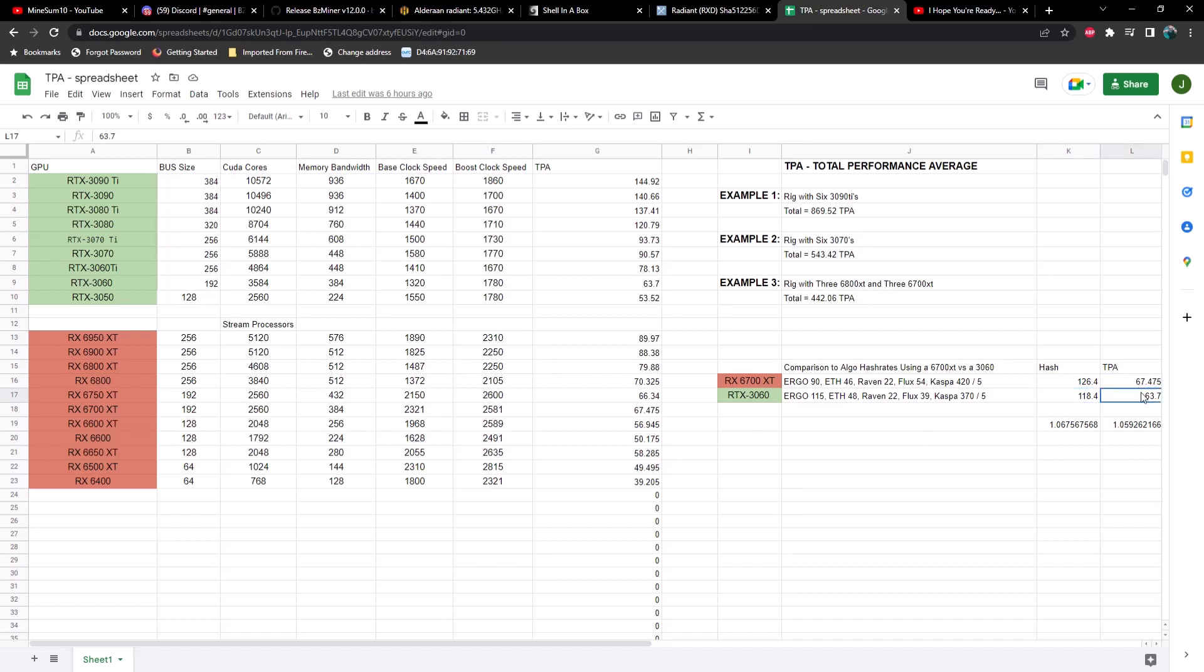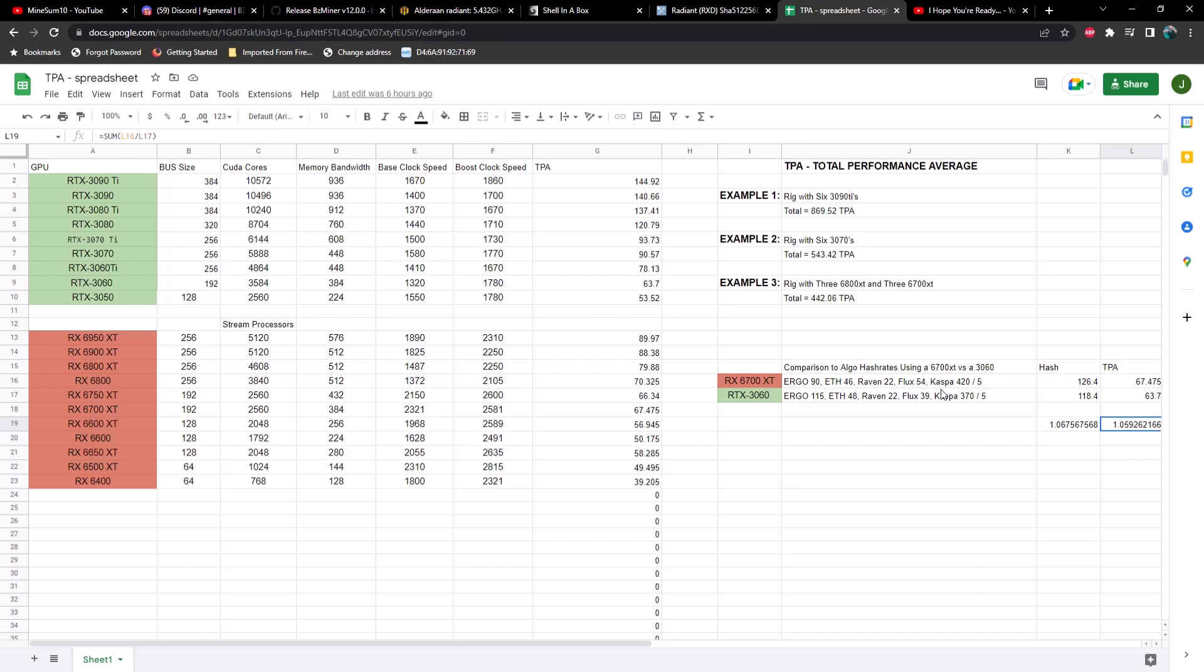Now using my method where we're computing all of this data, we also come up with numbers that are very close, but again the 6700 is going to outperform the 3060. Now if you divide this number by this number you get a ratio, and if you divide this number by this number you get another ratio, and these are pretty similar. And we're only taking into account five algorithms whereas there's 20 or 30 different GPU mineable coins in different algorithms now. So I'd really like to see this adopted moving forward.